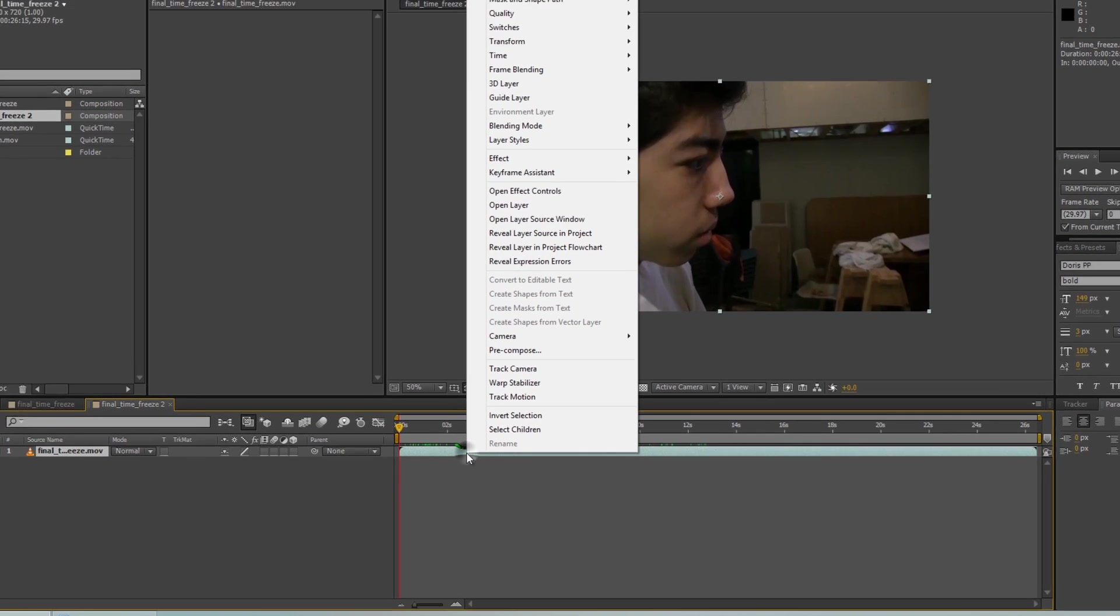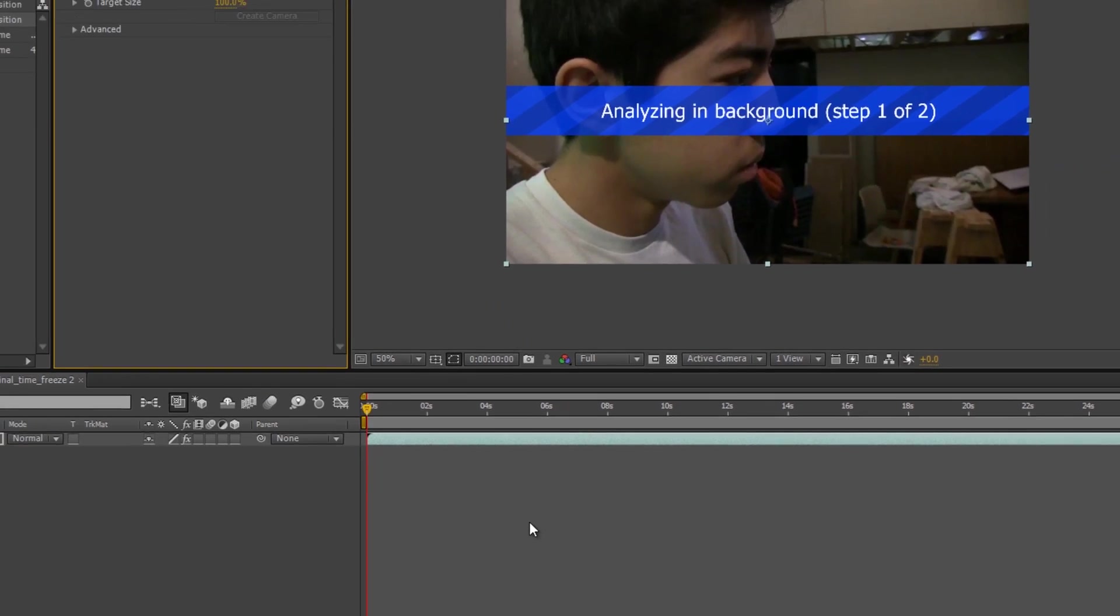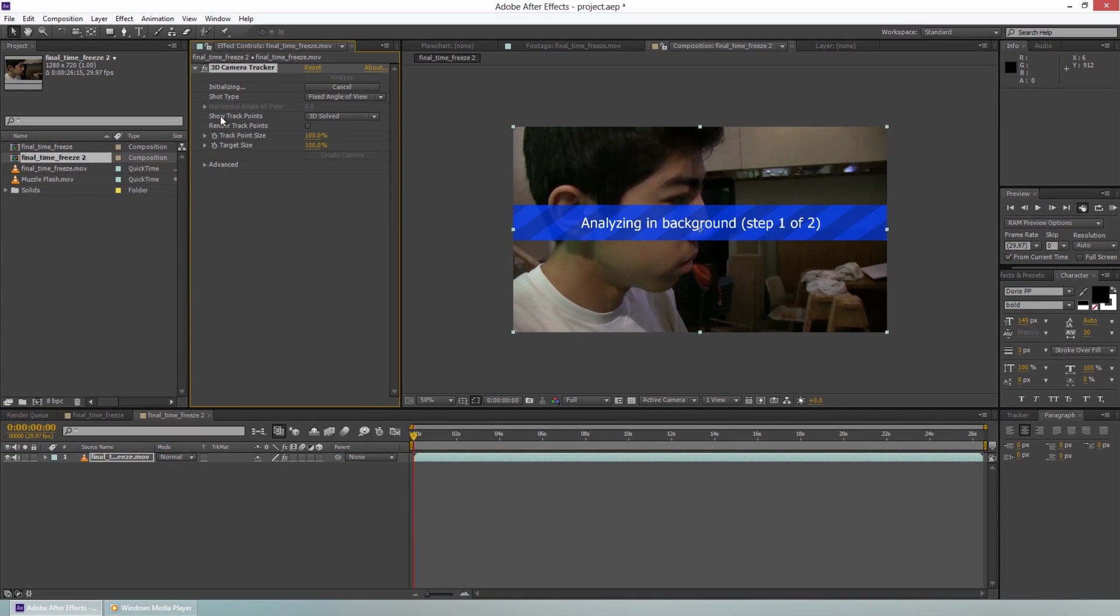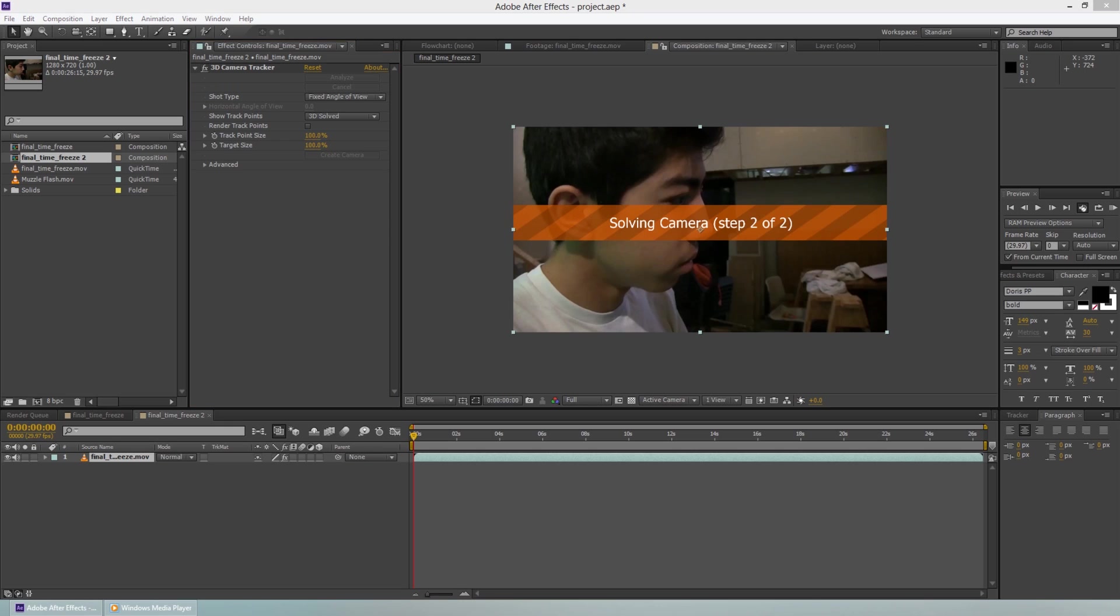I found out that just using After Effects itself results with the best 3D track. Right click on your footage, track camera. Right here, it's going to track, it's going to analyze your scene and then it's going to try to solve a camera for it. You can place 3D objects within your scene so you're able to track different points. Right now, it's going to take about one minute, it says. We'll come back to this once it's done.